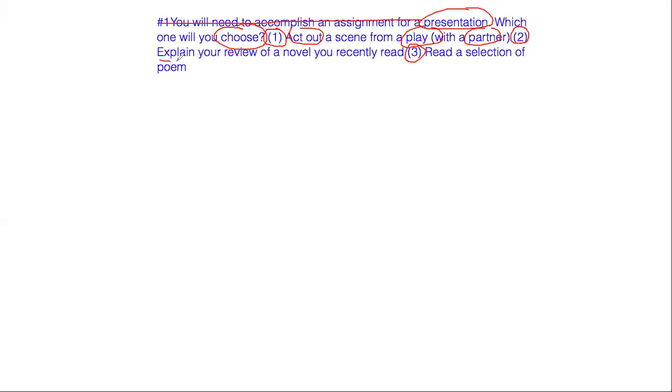Choice two, explain your review of a novel you recently read. And choice three, read a selection of a poem.